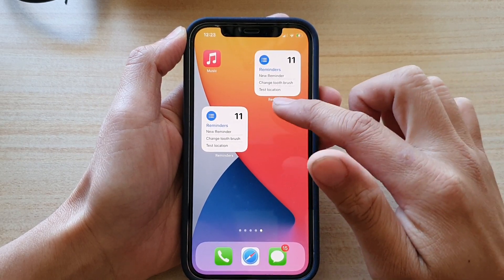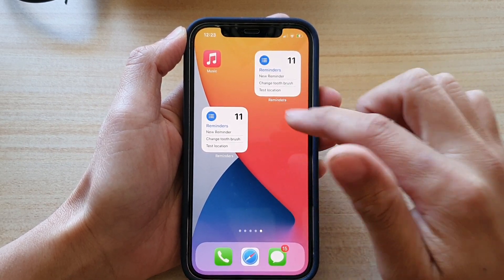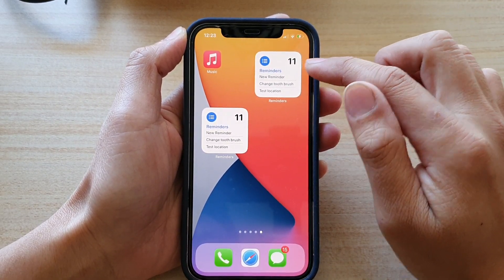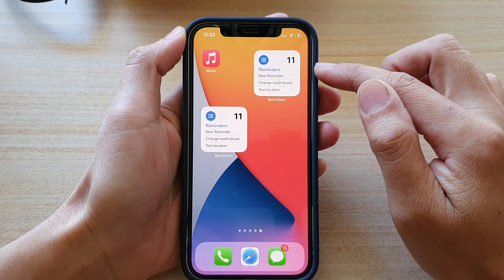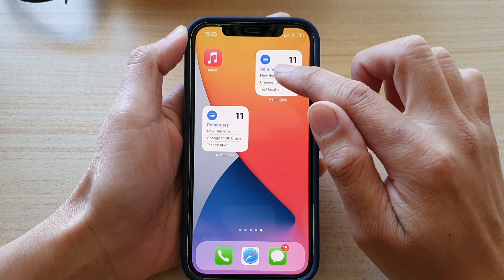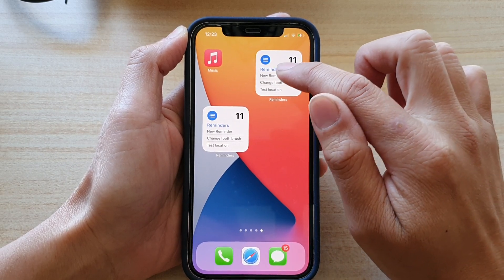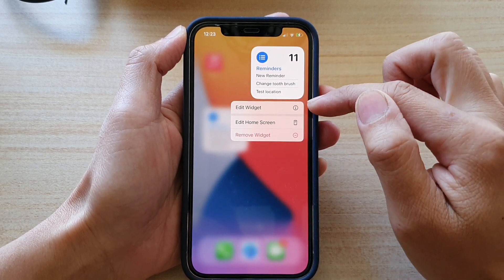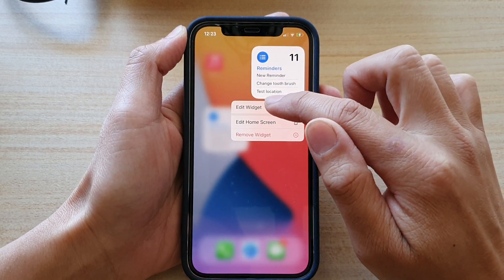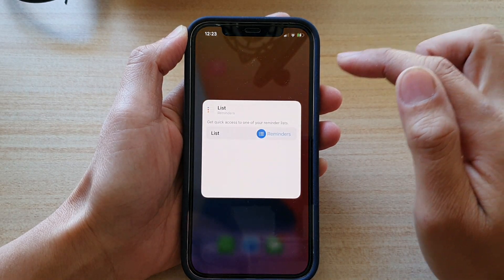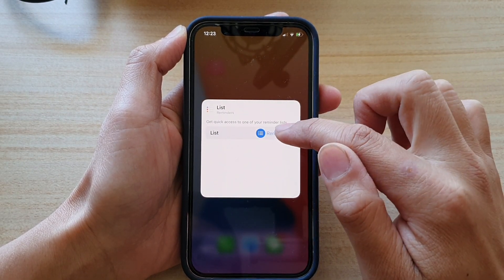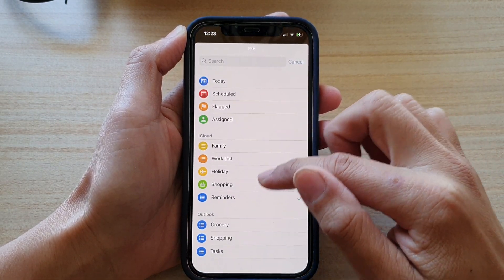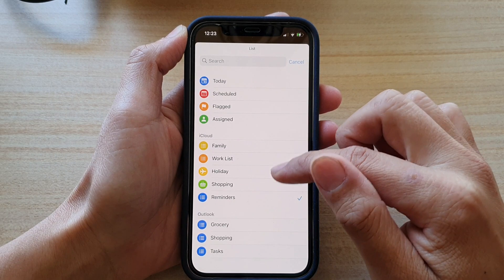I'm going to select two here. To select a different list, touch and hold on the widget. From the pop-up, tap on Edit Widget, and in here tap on List where you can select a different list.